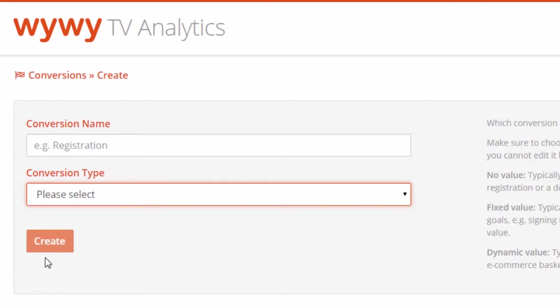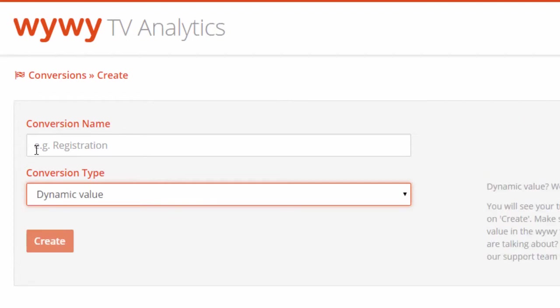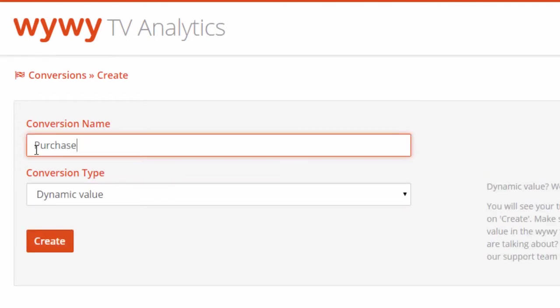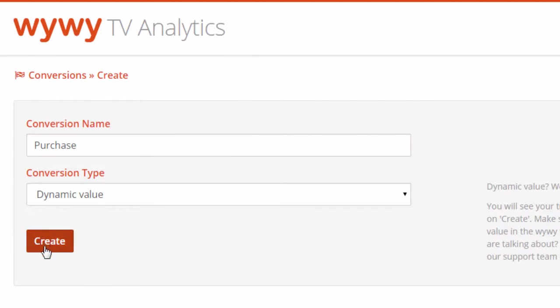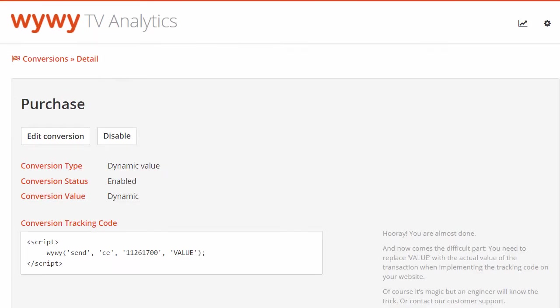Third option, a conversion with dynamic value. This is typically used for sales, such as a varying e-commerce basket size for a purchase. To save the conversion type, click Create.